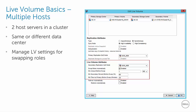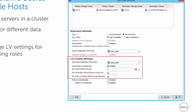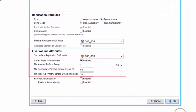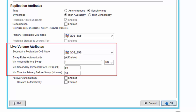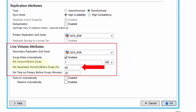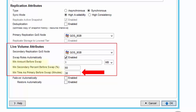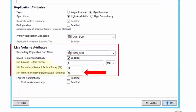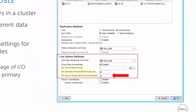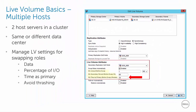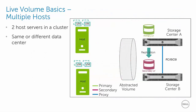When swap roles automatically is enabled for a live volume, an administrator can set thresholds that control when an auto role swap takes place. These include the minimum amount of data going over secondary data paths and the percent of I/O that must be using secondary data paths before a role swap is initiated. Administrators can also define a minimum amount of time a primary live volume must spend as primary before another automatic role swap can take place, to avoid thrashing the volume back and forth.